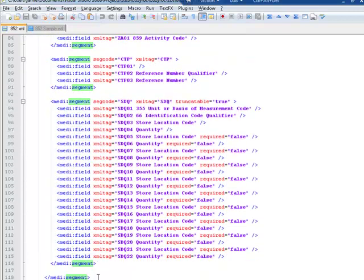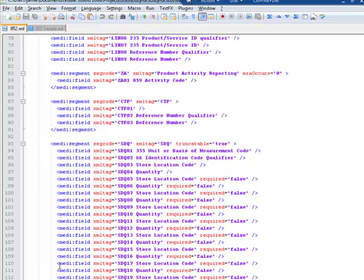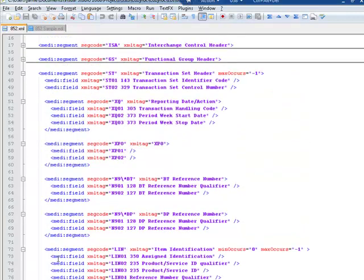If I scroll down, this element is closed off here. That is the end of our segment that defines our transaction set header.